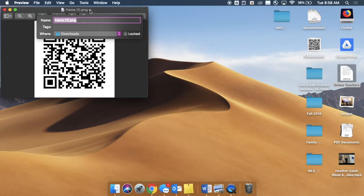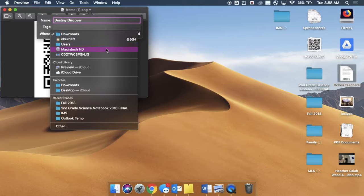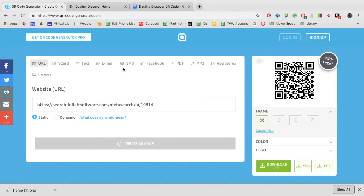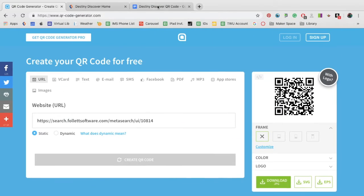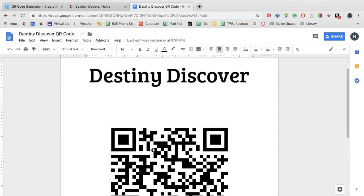Make sure you always save it with the name. Then insert it into a Google Docs or Pages and print it out.